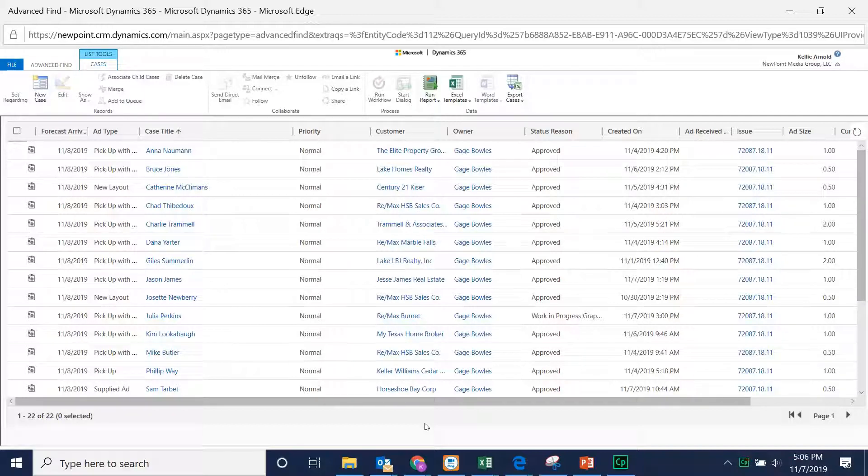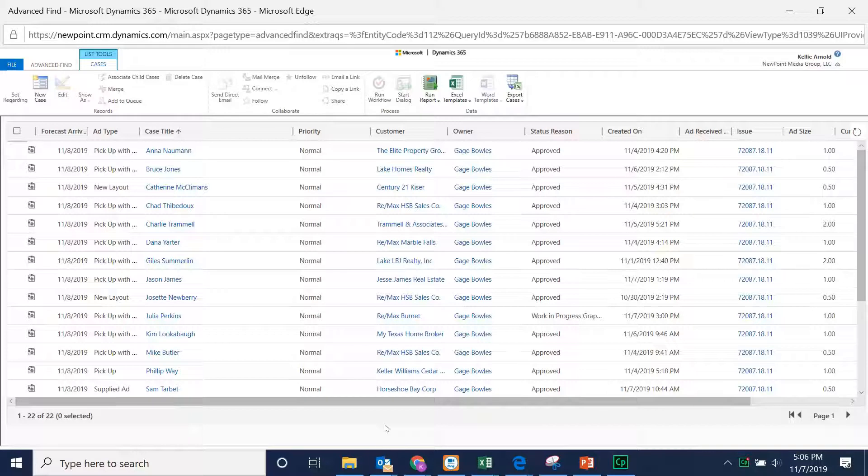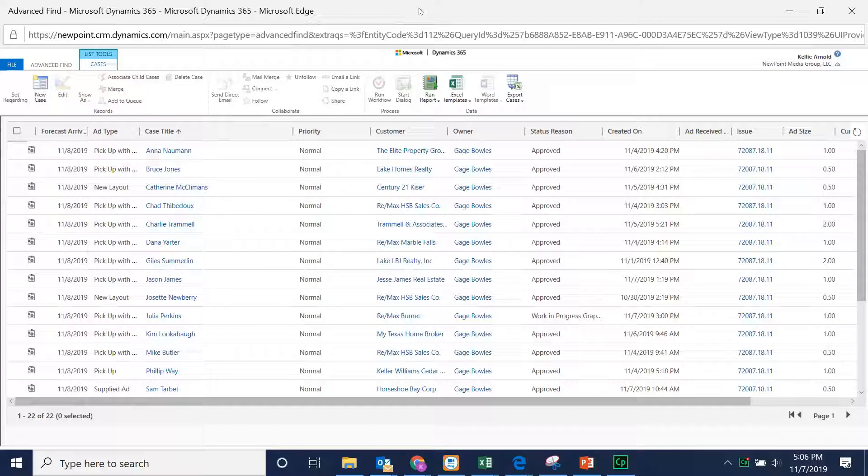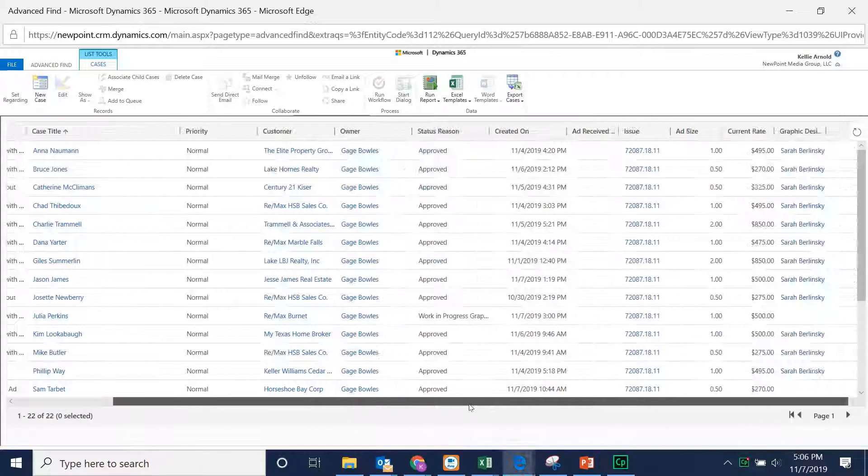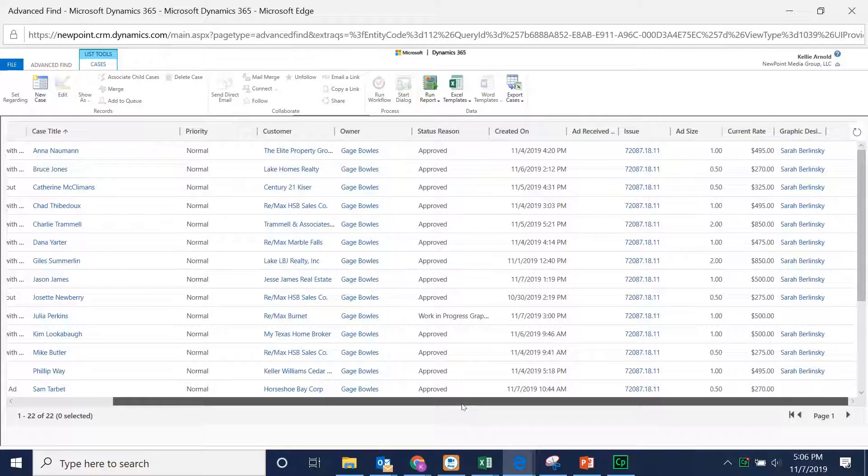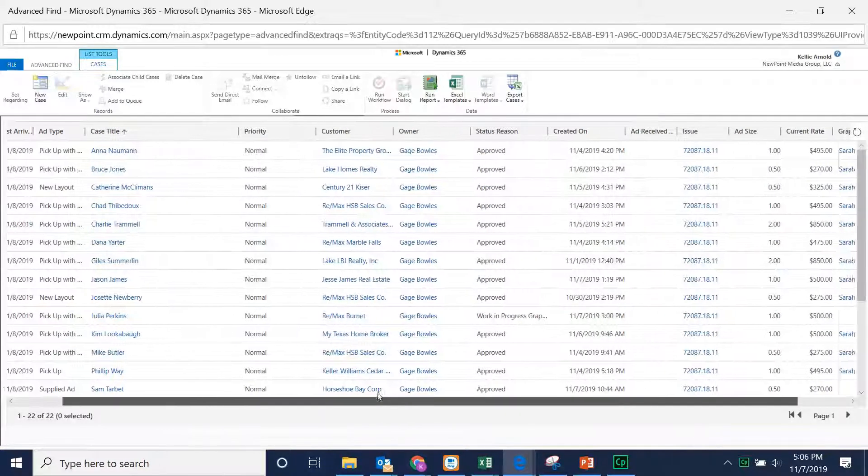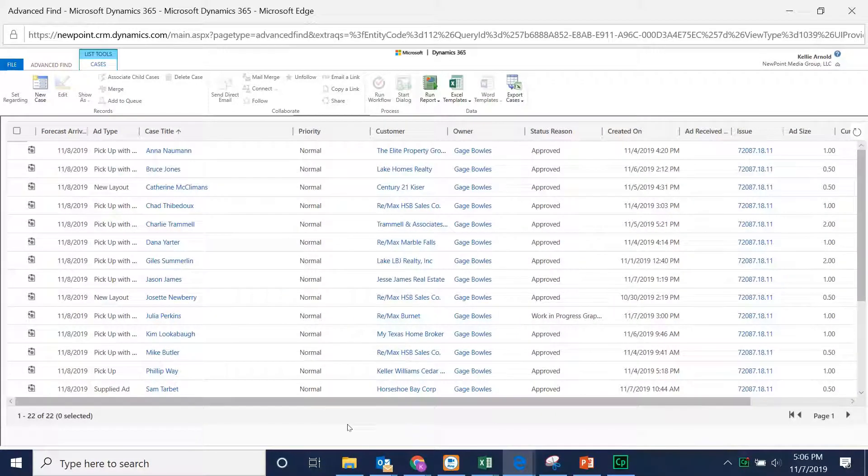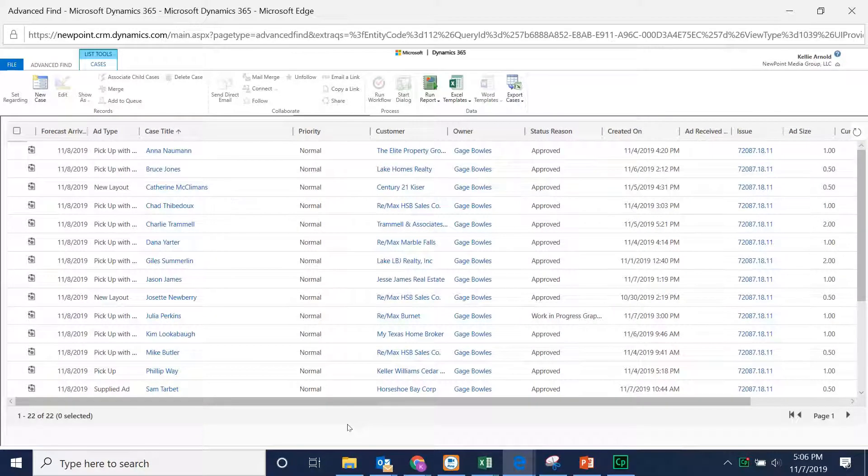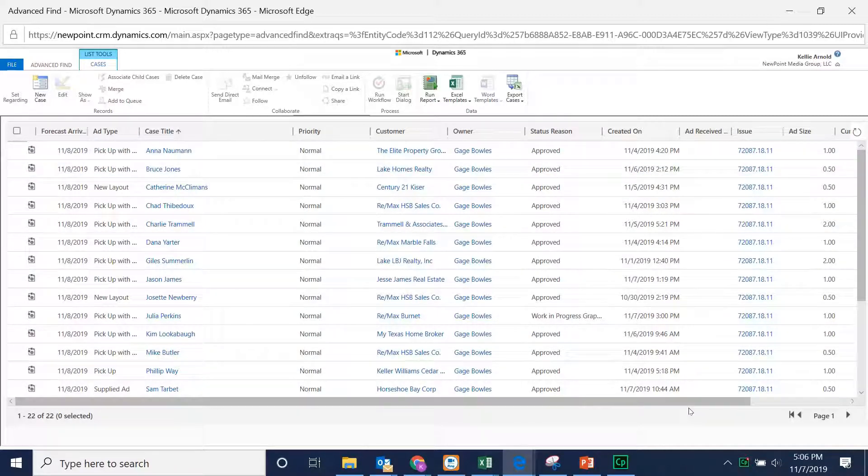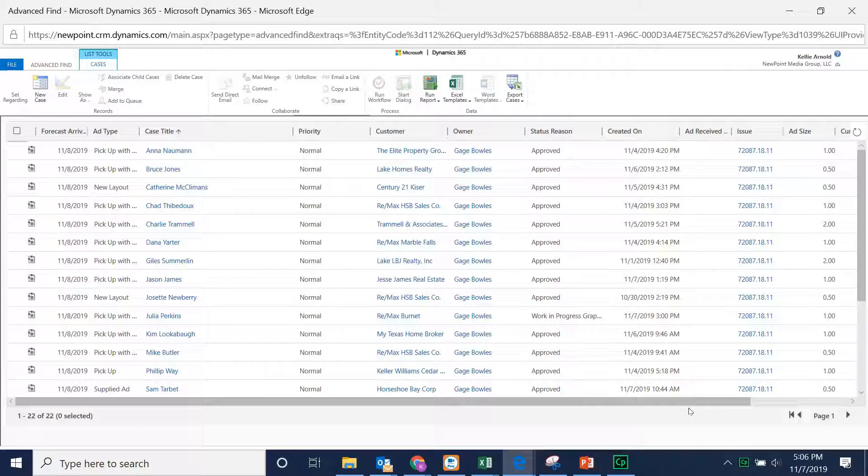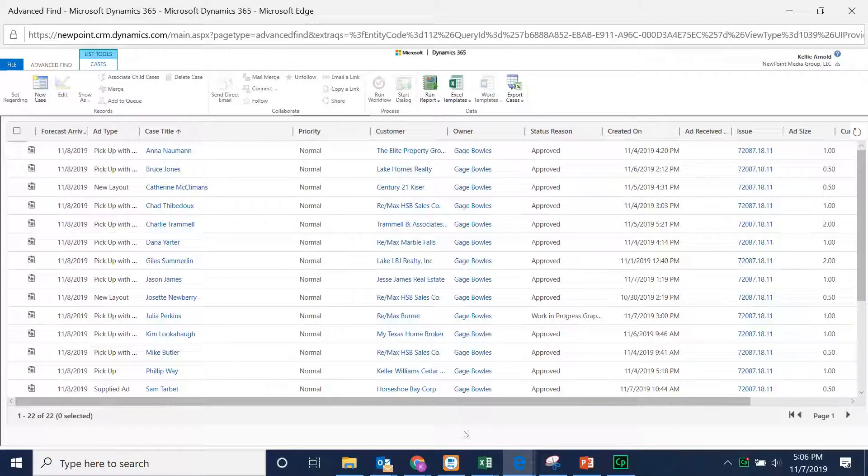Now that you've learned how to create a personal view in Microsoft Dynamics 365 using the Advanced Find feature, you'll see I'm already in here from last time. You may find that you made a mistake somehow, maybe you put these all together under the wrong issue or something. I'm going to show you how to edit in case you ever do need to.